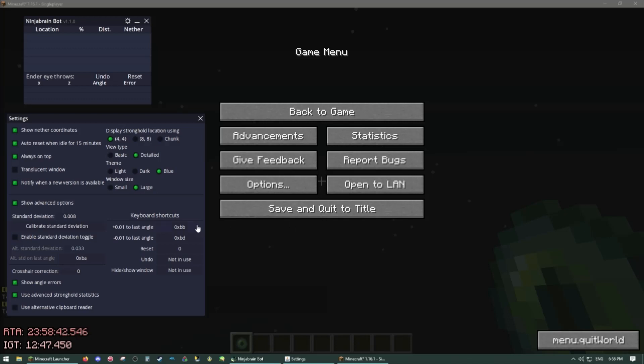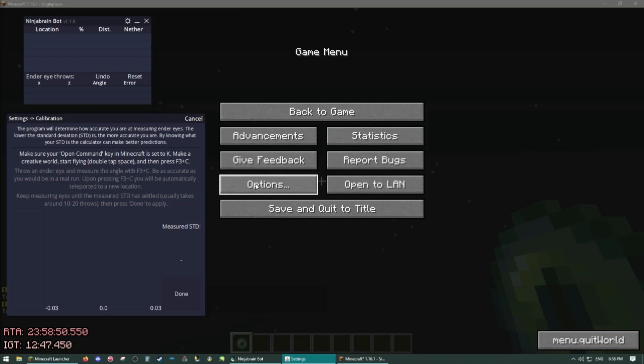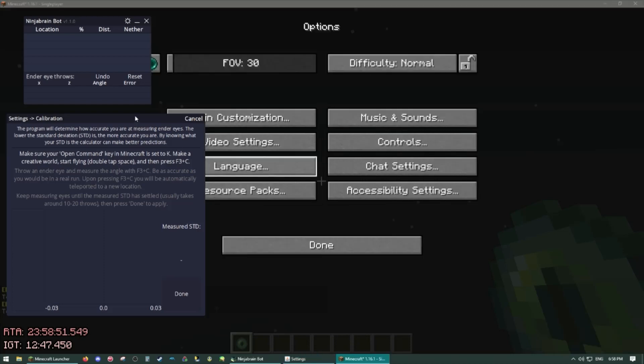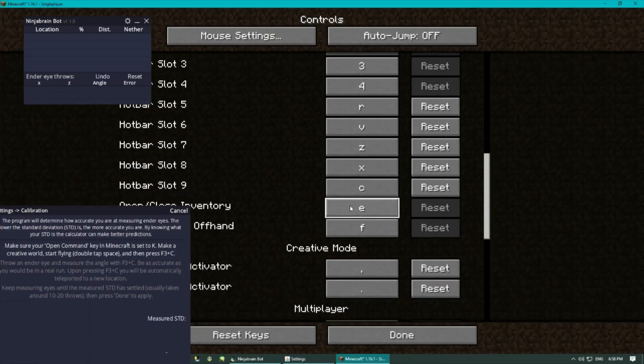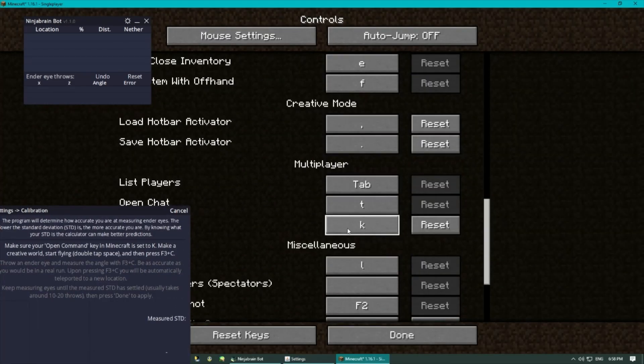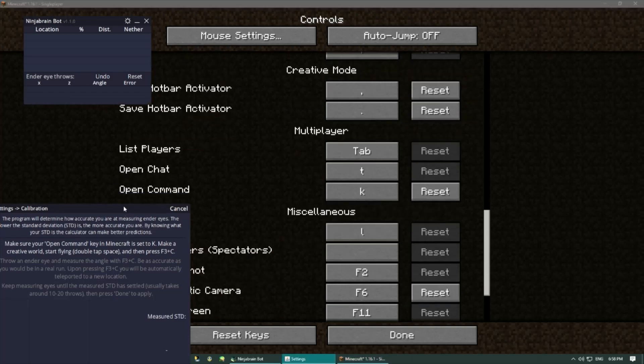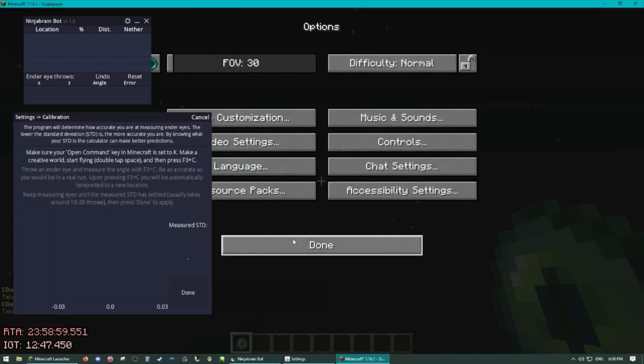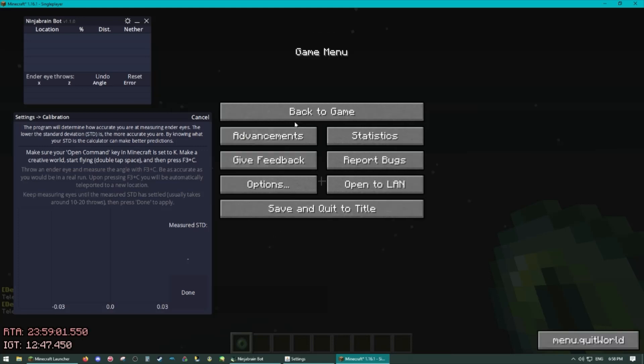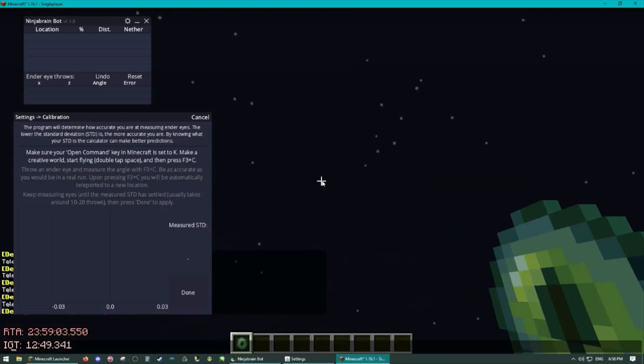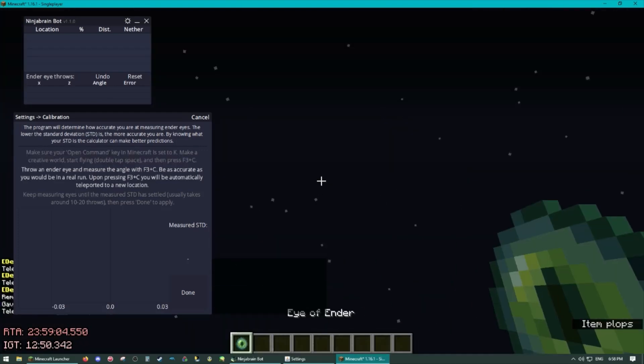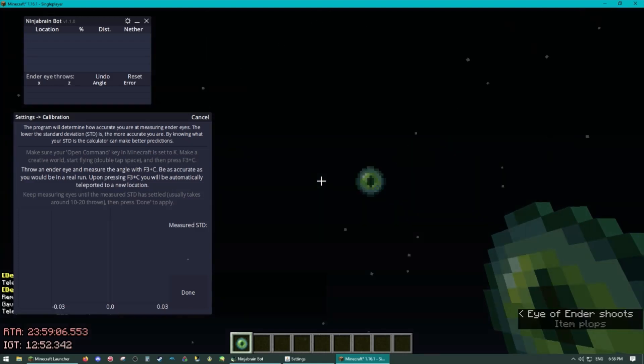To execute the strategy we must first calibrate our standard deviation. This is done by clicking the button here and following the on-screen instructions. So it wants us to change our command hotkey here to K. So I've already done that.